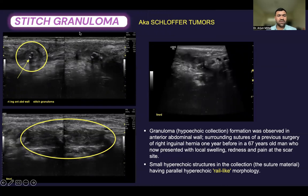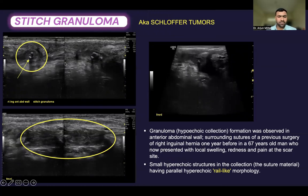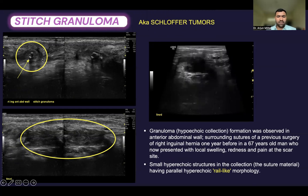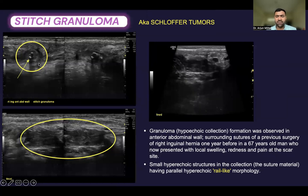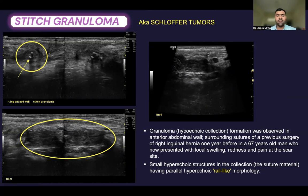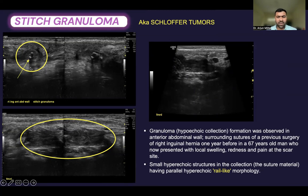This is a case of a suture granuloma, also known as Stofler's tumor. In the following images, we can appreciate the granuloma seen as a hyperechoic collection in the anterior abdominal wall surrounding sutures from a previous surgery of the right inguinal hernia one year before in a 67-year-old male, who presented with local swelling, redness, and pain at the scar site. Small hyperechoic foci in the surrounding hyperechoic collection depict the suture material and give a parallel hyperechoic ray-like morphology.